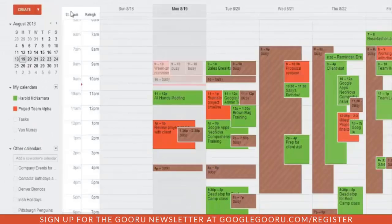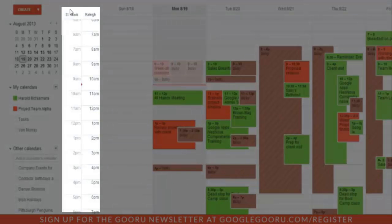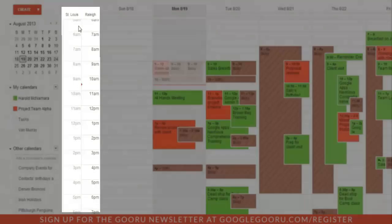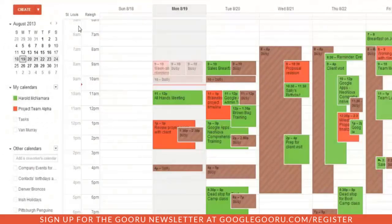You'll notice on our calendar view, we now have both St. Louis and Raleigh time visible. That's it, everybody — very easy to add multiple time zones. I hope this was very useful for you, and have a great day.